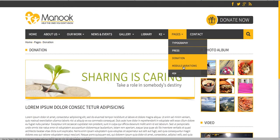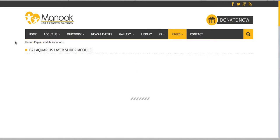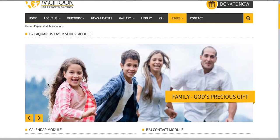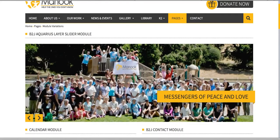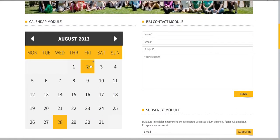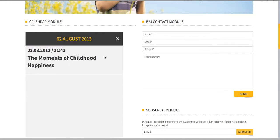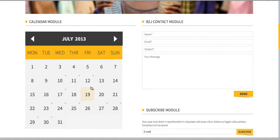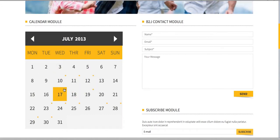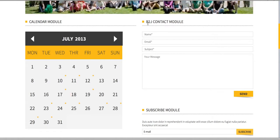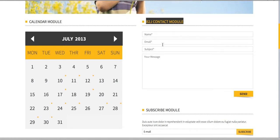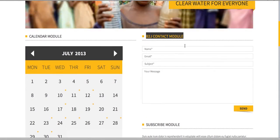Now I'm going to show you the module variations page. Here are different modules used in this template. This one is the B2J Aquarius Layer Slider module, then a calendar module with events — if you have an event, it will attach a star on the date. Here you have the B2J Contact module, which means we used the B2J Contact component in this template.